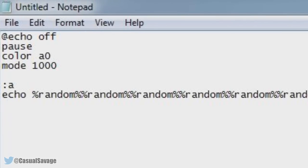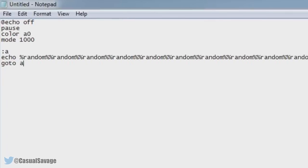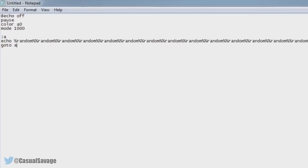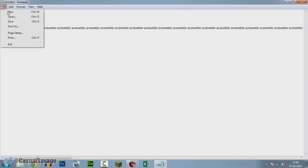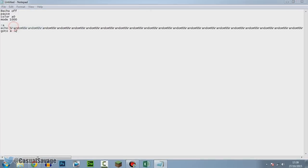Now you want to type in goto a like that. Now believe it or not, you're actually done. The next thing you need to do is go to File, Save As.